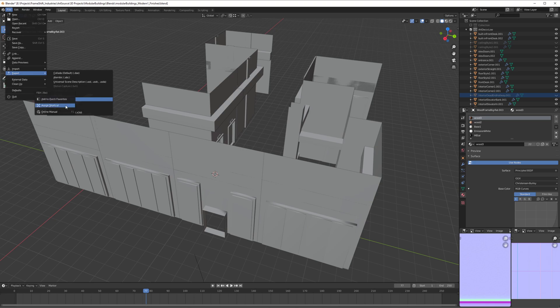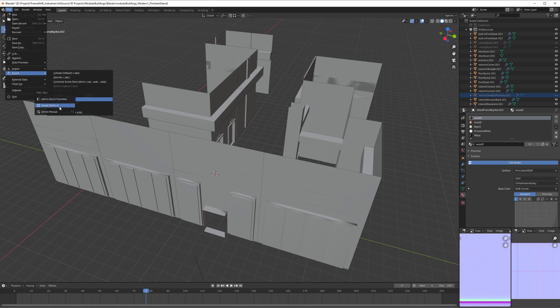I'm going to have the option to Add to Quick Favorites or Assign Shortcut. I'm going to assign a shortcut. All you have to do is just click it, and it's going to tell you to press a key.